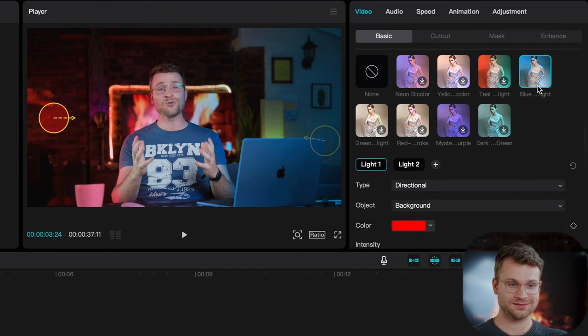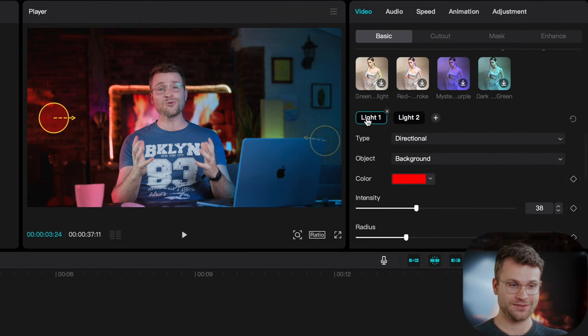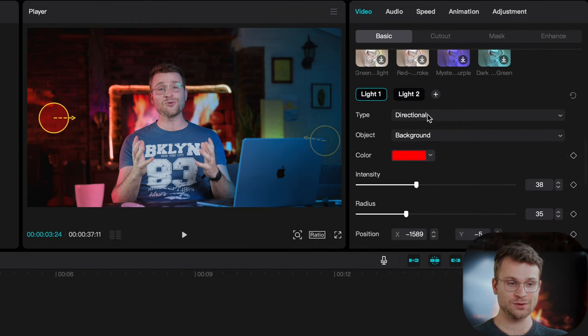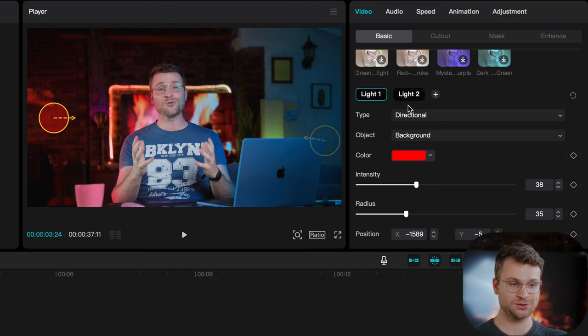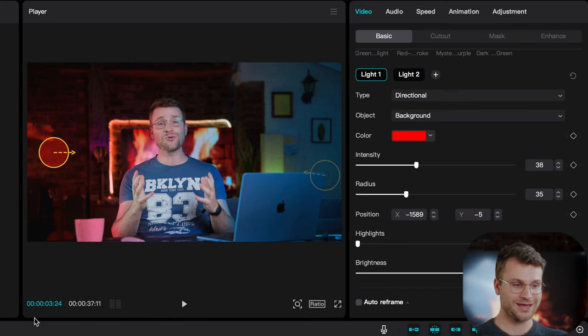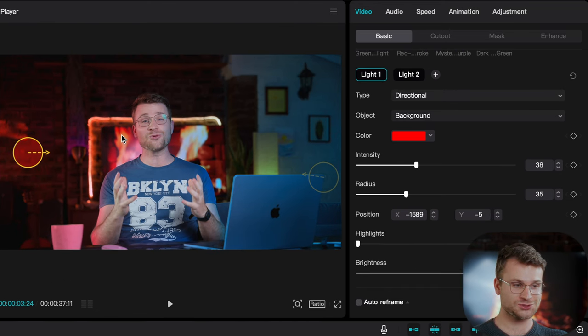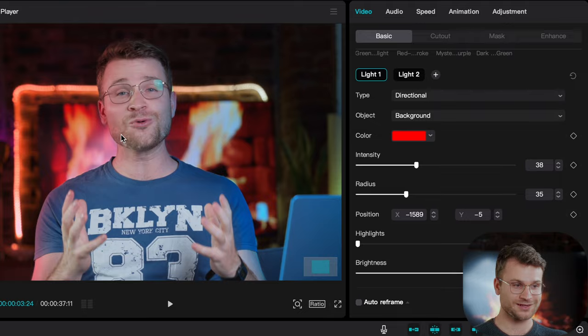Look at that with a couple simple tricks by clicking the activate relight, going to ambient, clicking this blue light version and then creating two lights, one that's orange and one that's blue. I've been able to make this where it looks like I've got some studio lights.